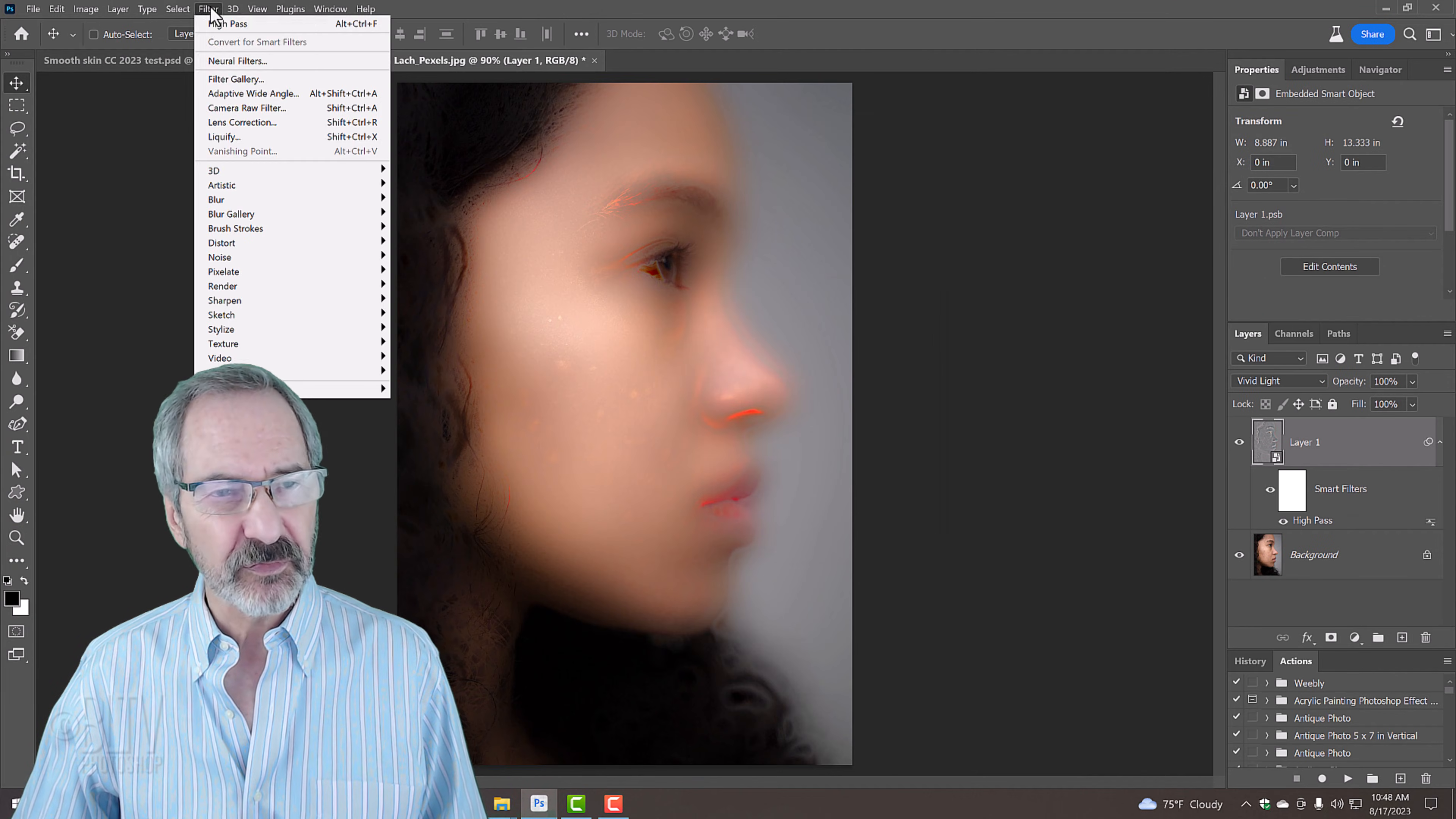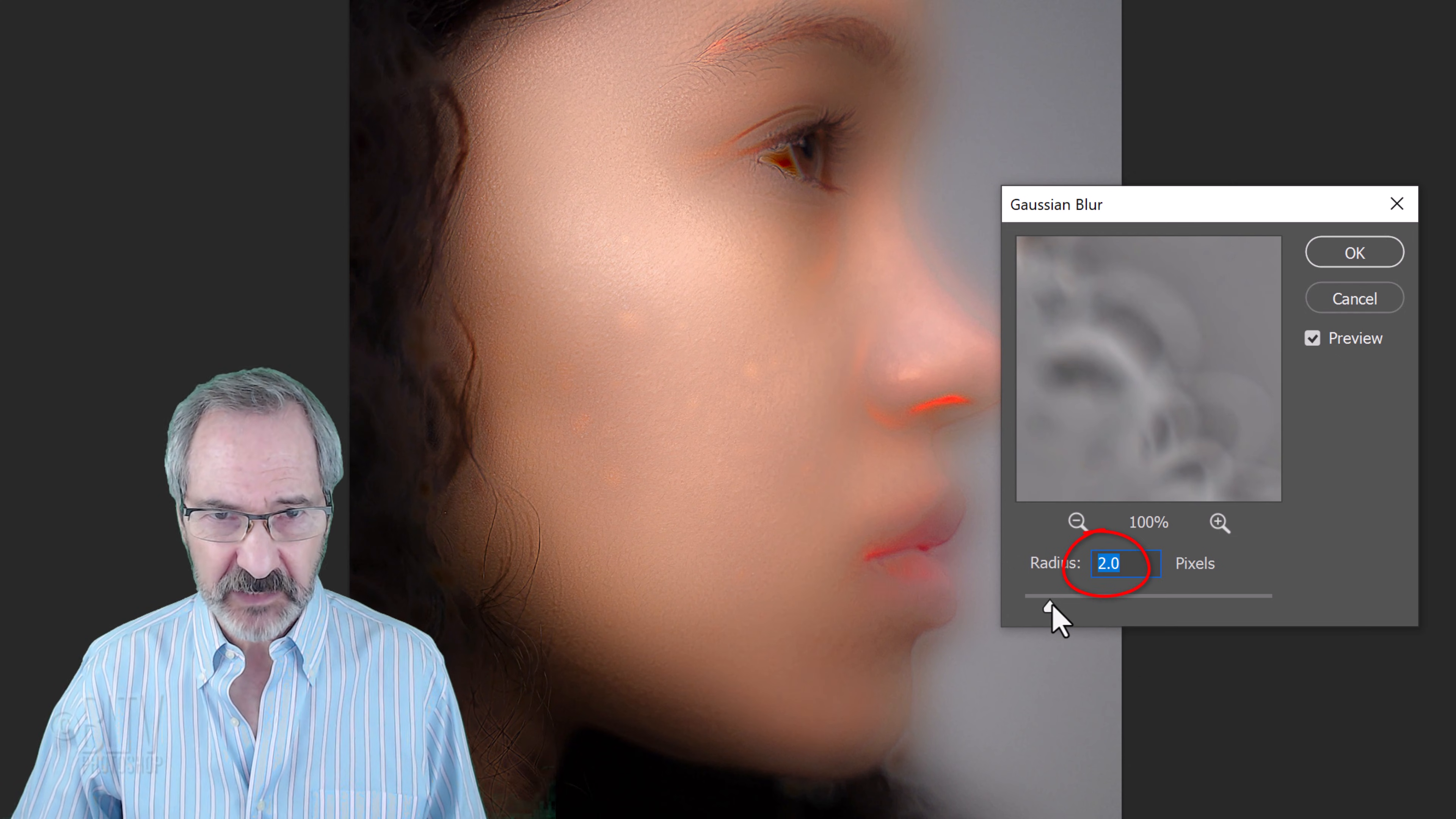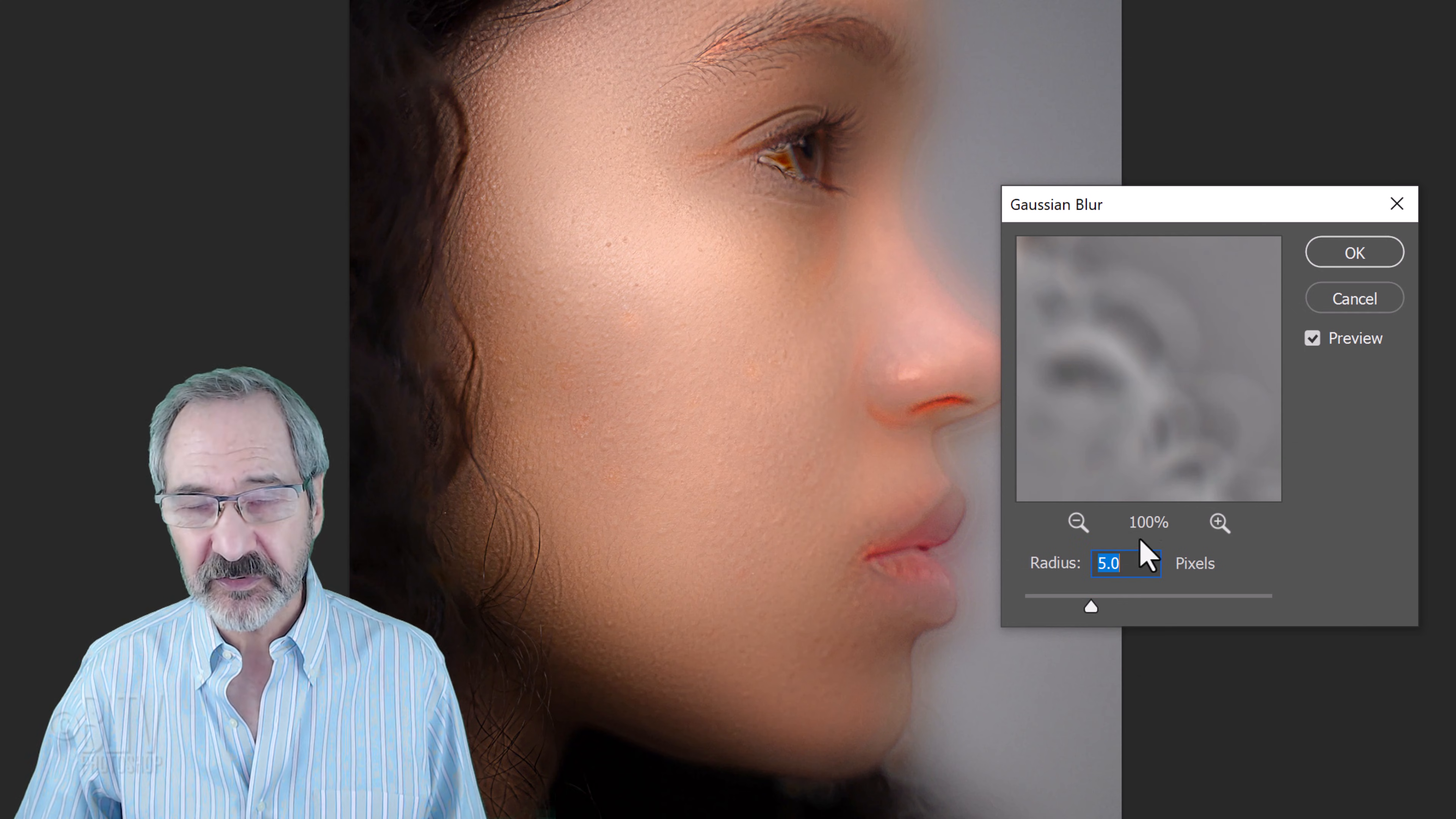Go back to Filter, Blur and Gaussian Blur. This blur will blur the High Pass effect. A low Radius has more of an effect on the High Pass filter, while a high Radius has less of an effect. I'll use a blur radius of 5 pixels, which gives us just the right amount of skin texture without showing the blemishes.